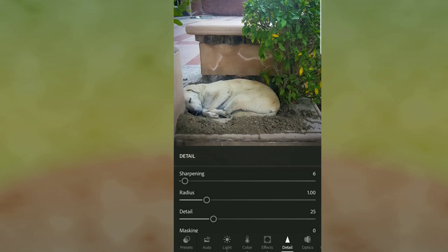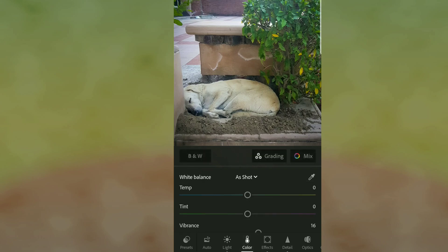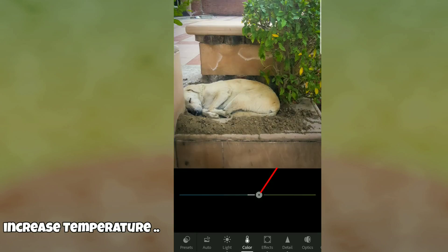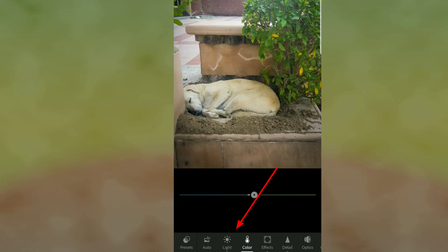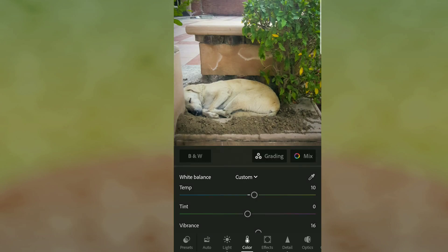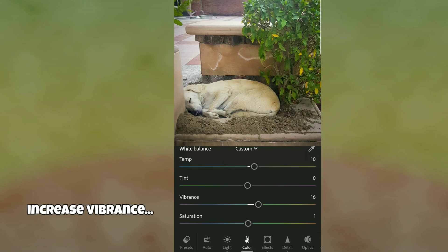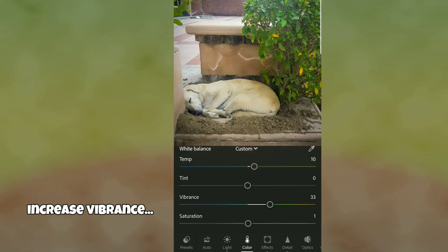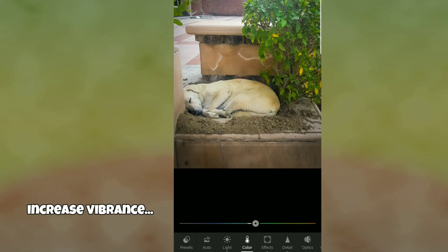I add a little bit of sharpening, and then we can increase the Temperature a little bit to add a bit of color to the picture and bring it back to life. Then we increase the Vibrance.